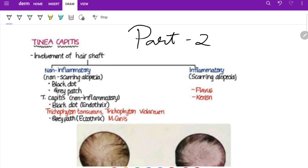Non-inflammatory tinea capitis is divided into black dot and gray patch types. Black dot is caused by Trichophyton species — hairs break close to the scalp manifesting as black dots. On 10% KOH mount, fungal spores are seen inside the hair shaft — this is endothrix — and Wood's lamp shows no fluorescence. Gray patch is ectothrix, caused by Microsporum species — area of alopecia with scales, showing bright green fluorescence on Wood's lamp.